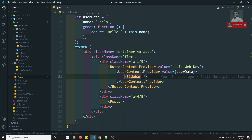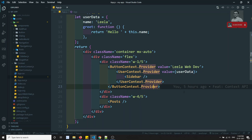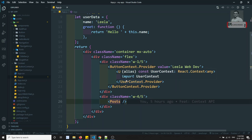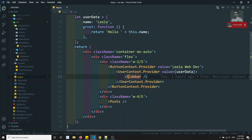Hi friends, this is Leela. Welcome to my React.js course. In this video we will learn about error boundaries. Normally in React.js, all components are divided into multiple nested sub-components. In app.js you have the sidebar, the post, and navigation — all nested sub-components. We maintain sub-components in order to break larger code into small reusable pieces.